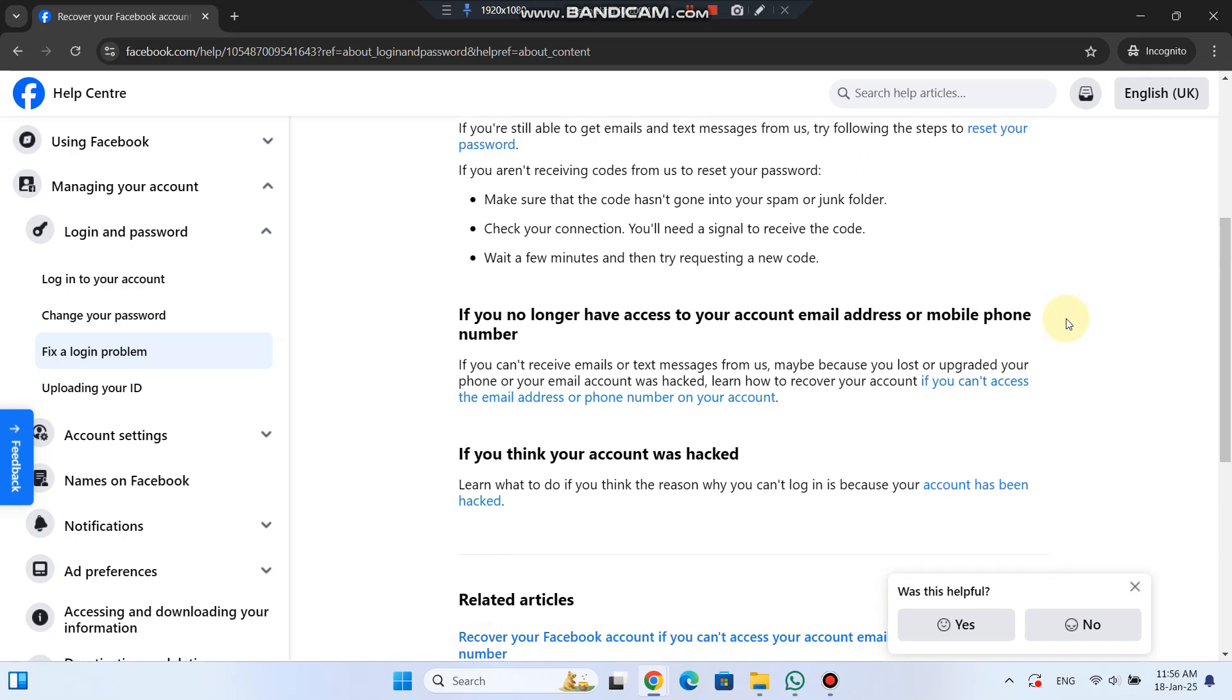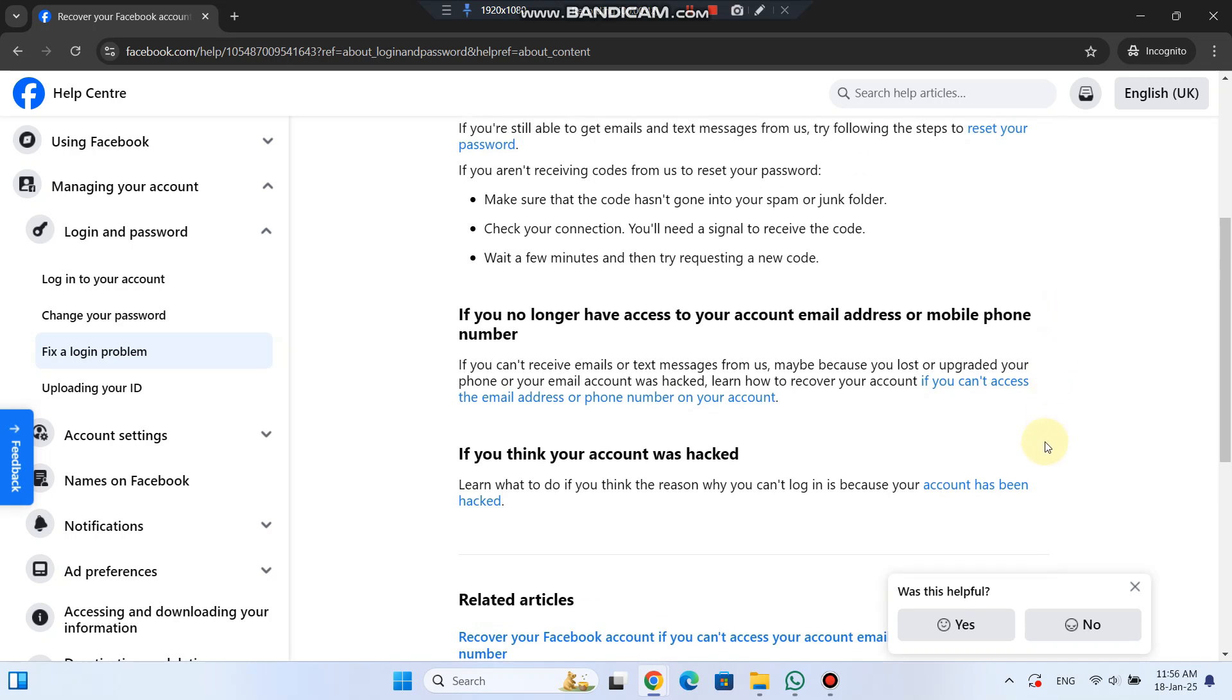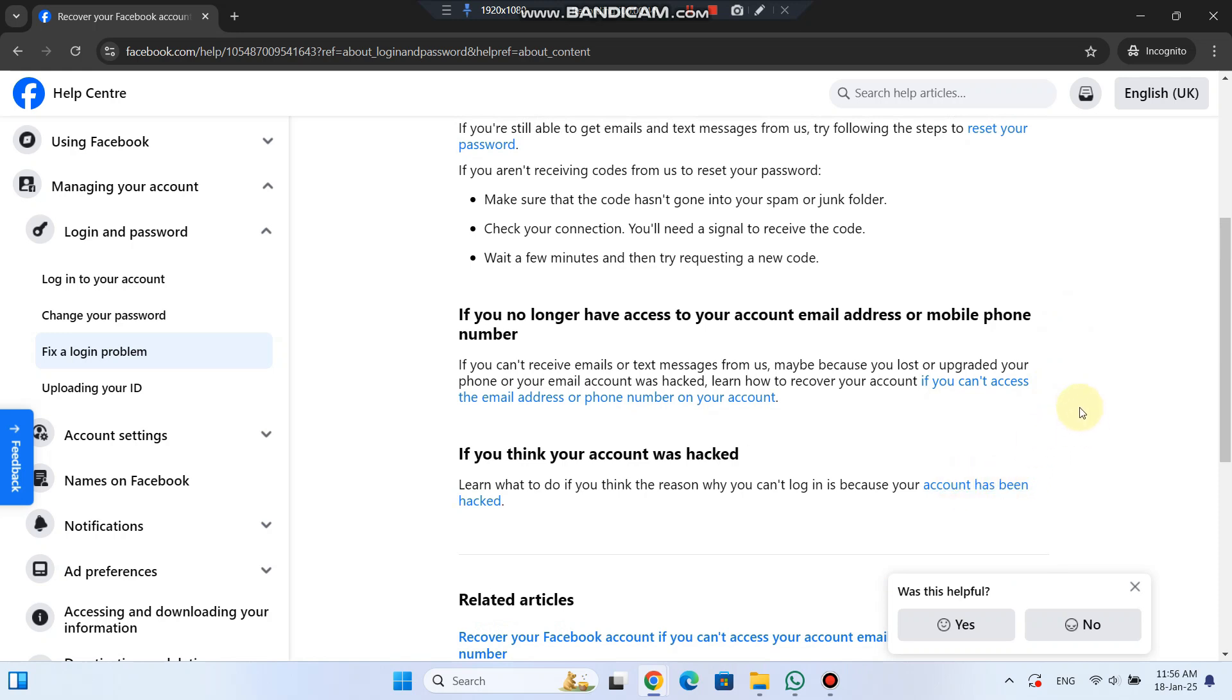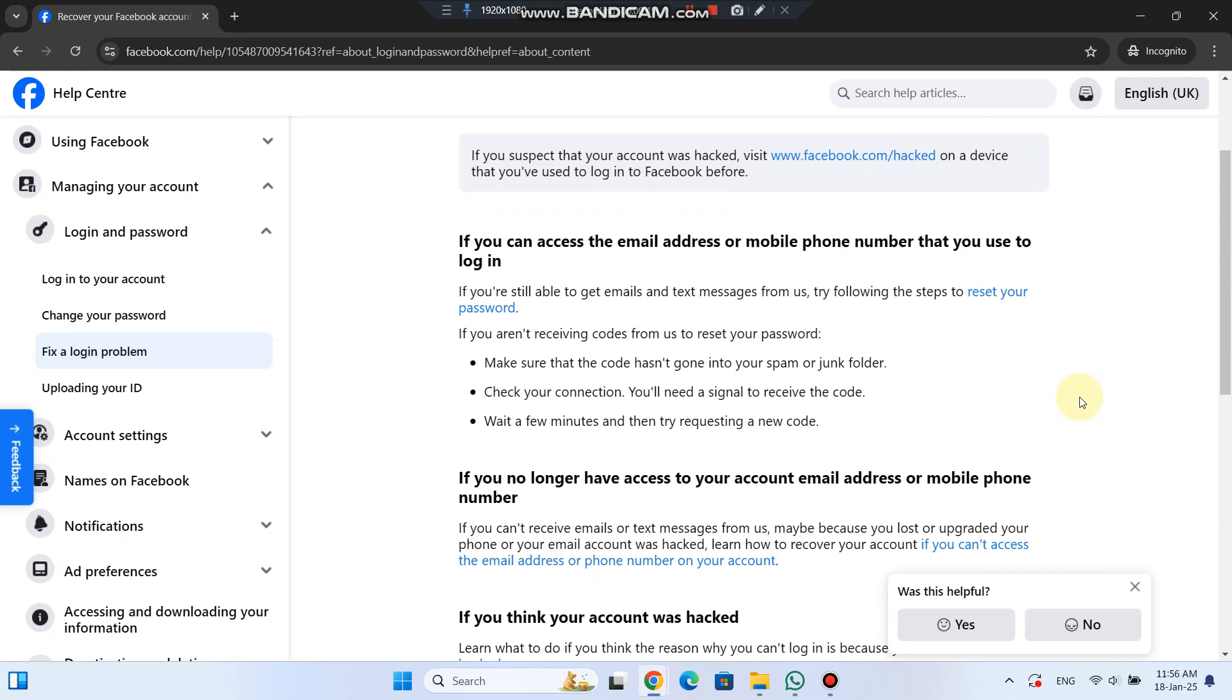The third scenario is for people who think their account has been hacked. If you believe someone else has taken control of your account, click on if you think your account was hacked. Facebook will guide you through the process of regaining control of your account.